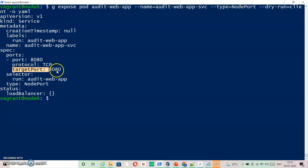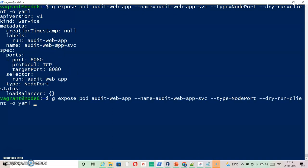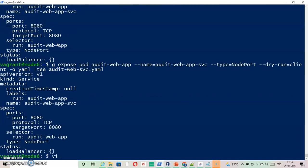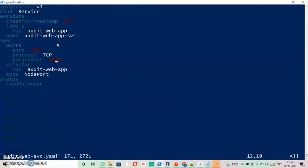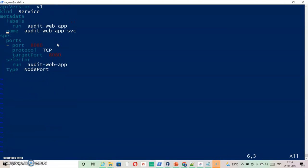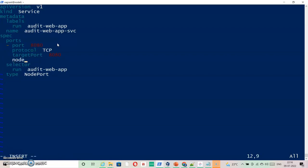I am going to edit this file and you will see what I am going to change. Let's take this output into a file and then edit that file. I will delete unnecessary information — status is not needed, timestamp is not needed. The only thing I need to specify here is nodePort, and I will set it to 300002.